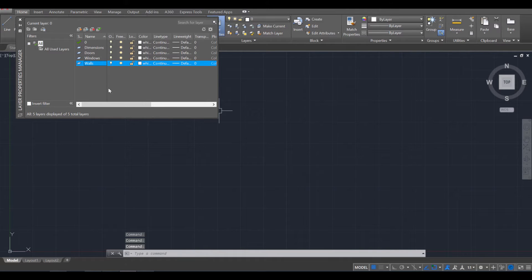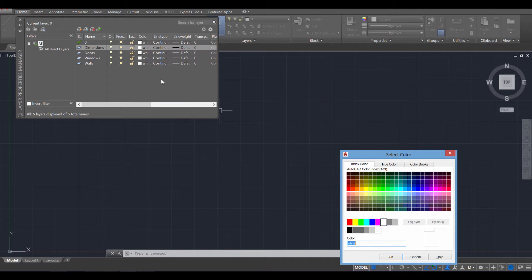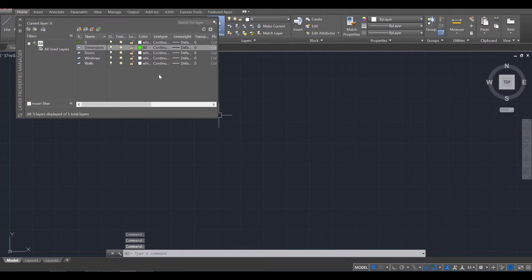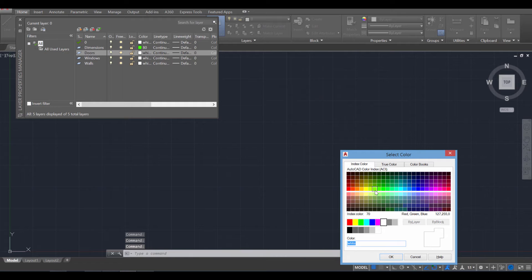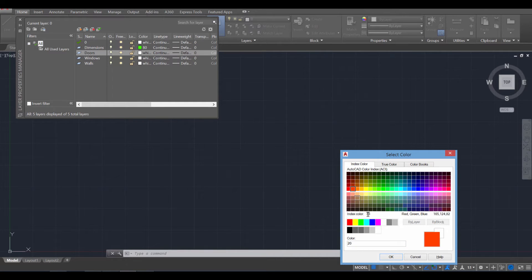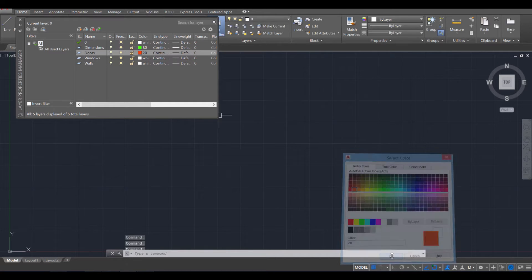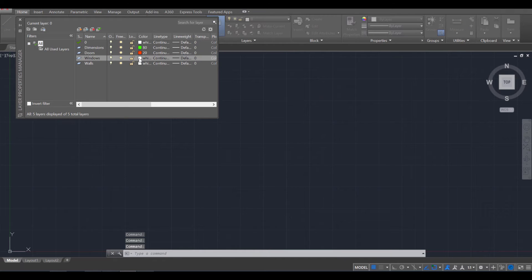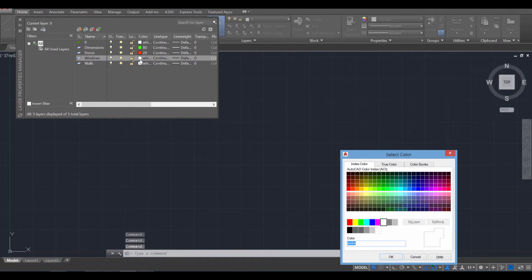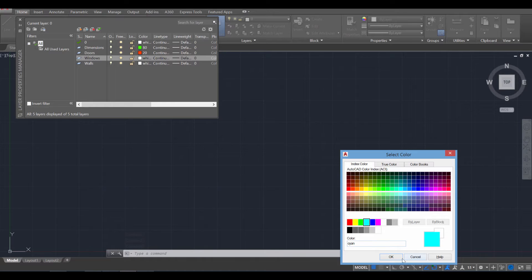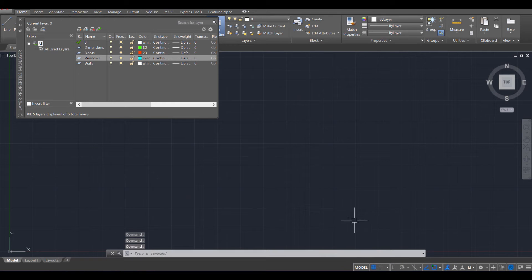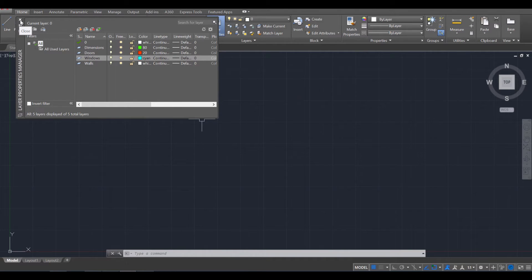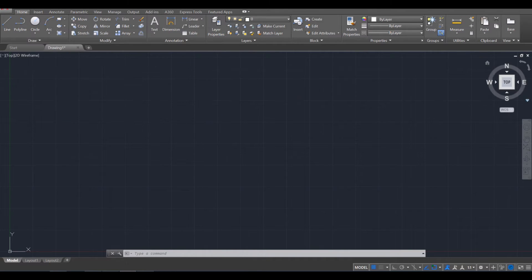Okay, and for each of them, I'd like you to specify a color. And usually for dimensions, I go with a green color. For doors, I tend to go with a more reddish color. And for windows, I tend to go with a more blue color. Okay, and that's personal preference. I tend to keep my walls white. And then once you've done all that, we can go ahead and press the X to close out of that.